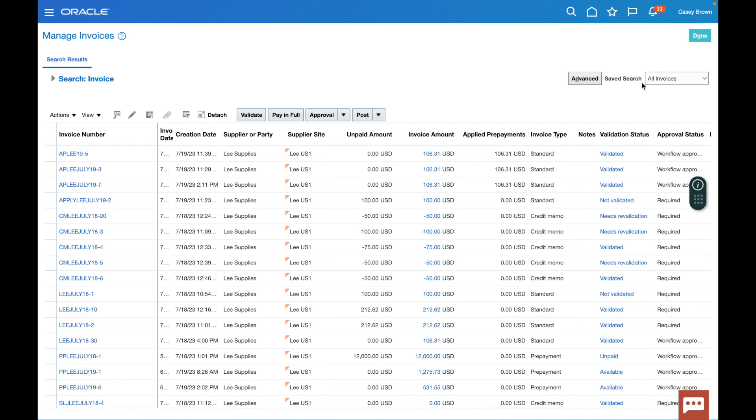That's how we create a prepayment invoice. We validate it, we approve it, we pay it. We then create a standard invoice, we validate it, we approve it, we apply the payment from the prepayment, and then we validate it, and we're done. That's it. Thank you for watching.